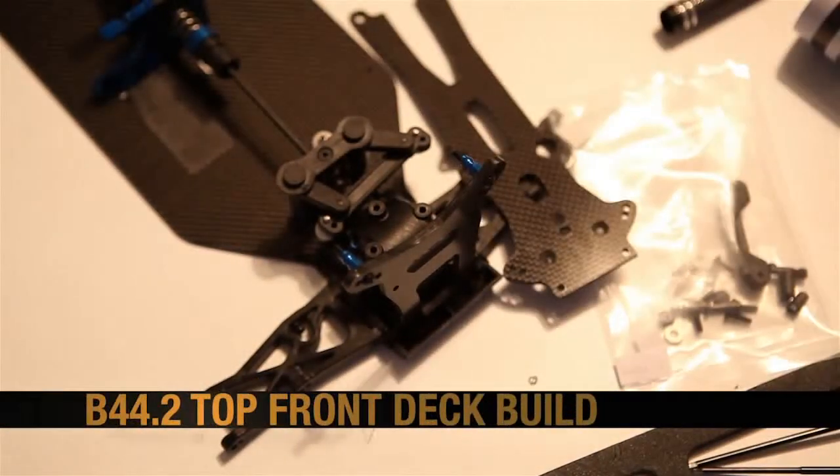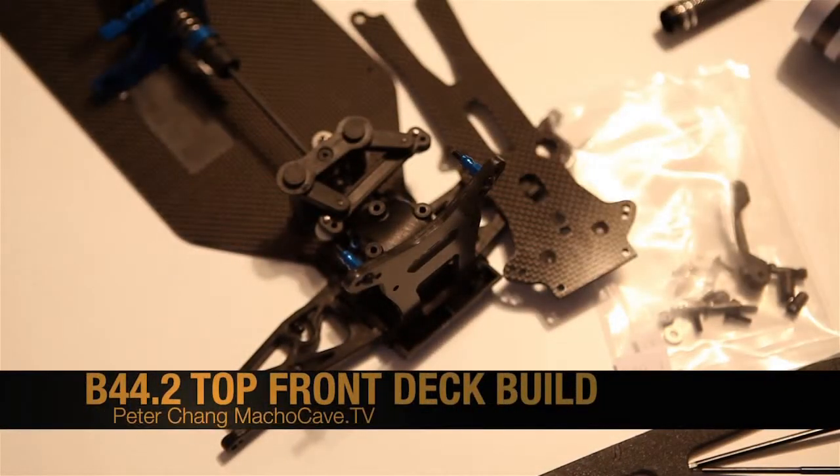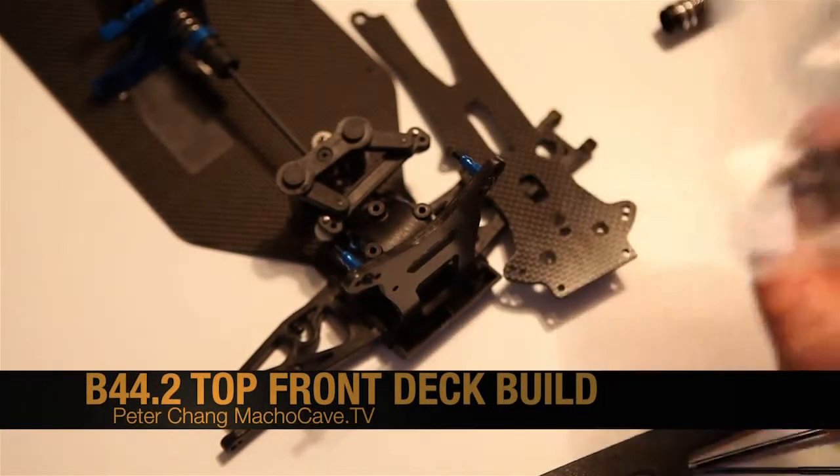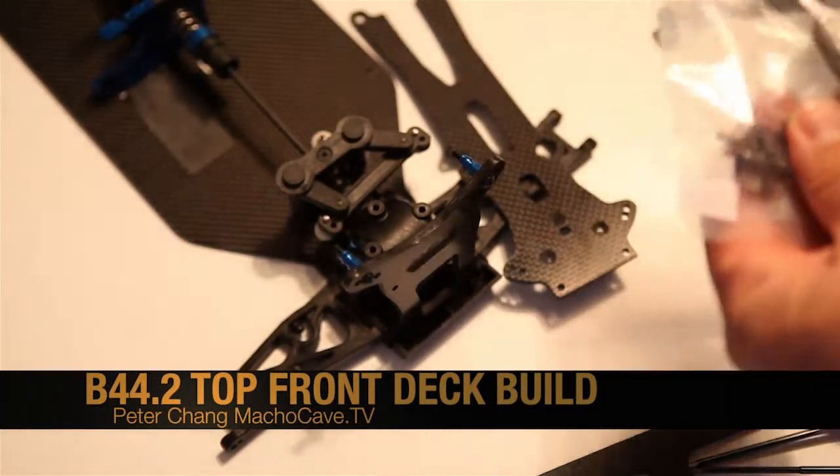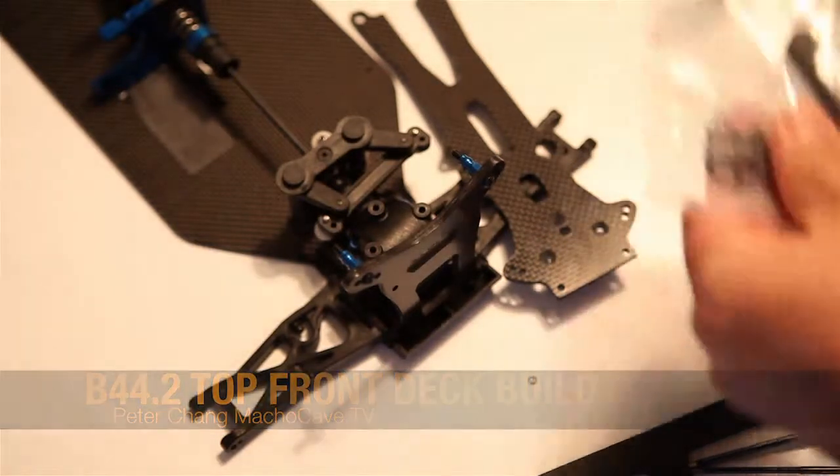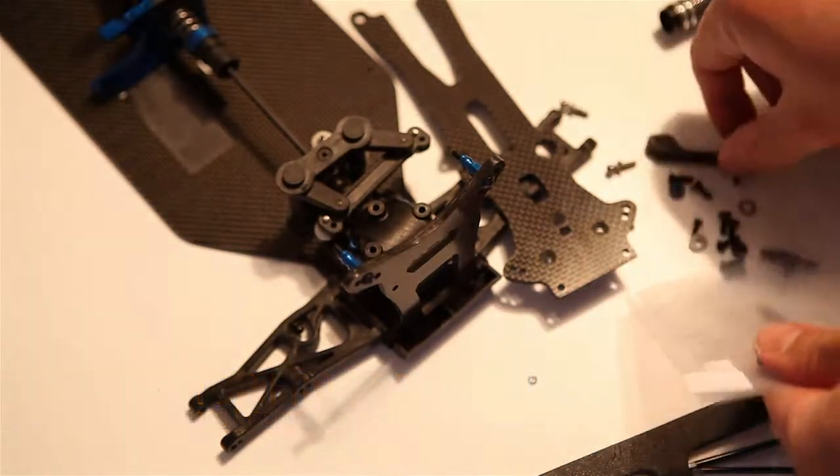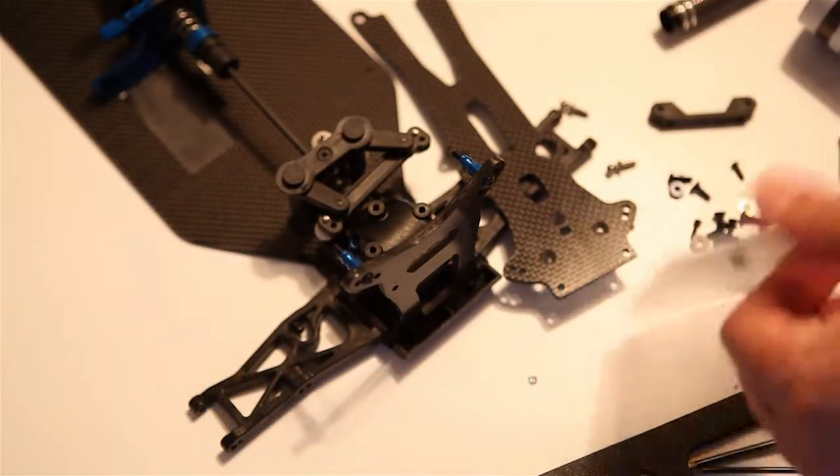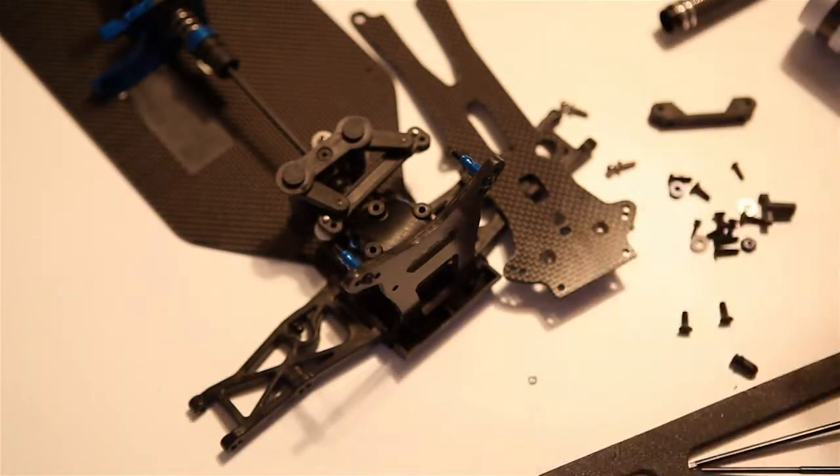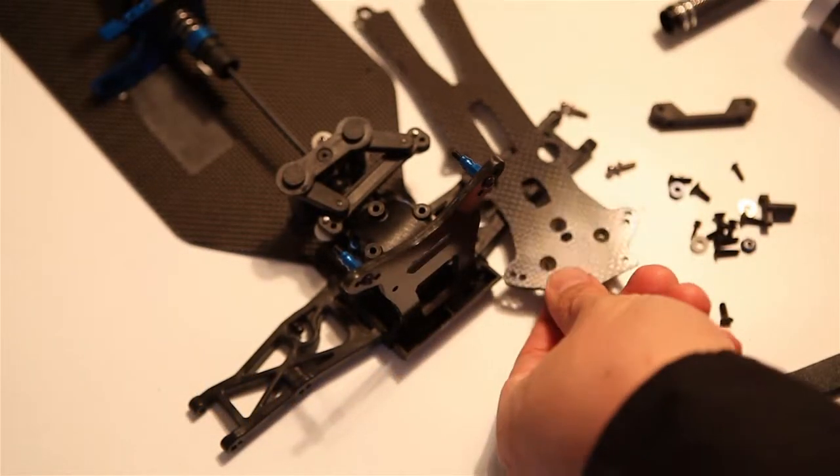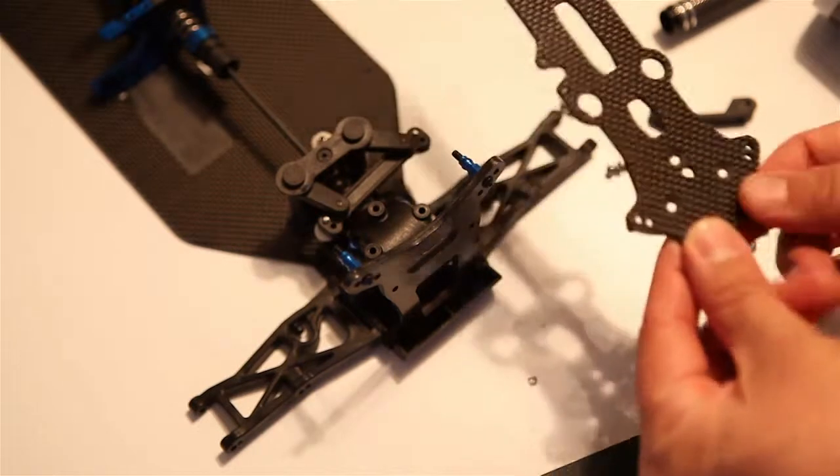Welcome to part 16 of our RC Buggy Build. We're building out the top front deck, and for this build we're going to use up all the contents in Bag Eye.